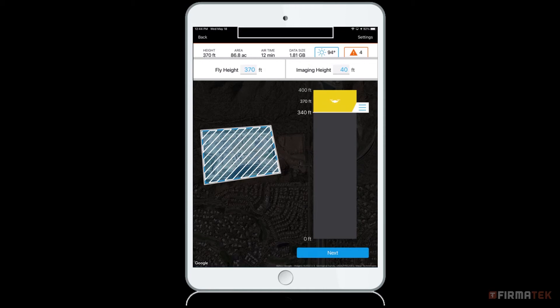If you are planning large missions, it would be best to fly as high as possible to reduce your airtime and data size. Please note the FAA will not permit anyone to fly higher than 400 feet above ground level.